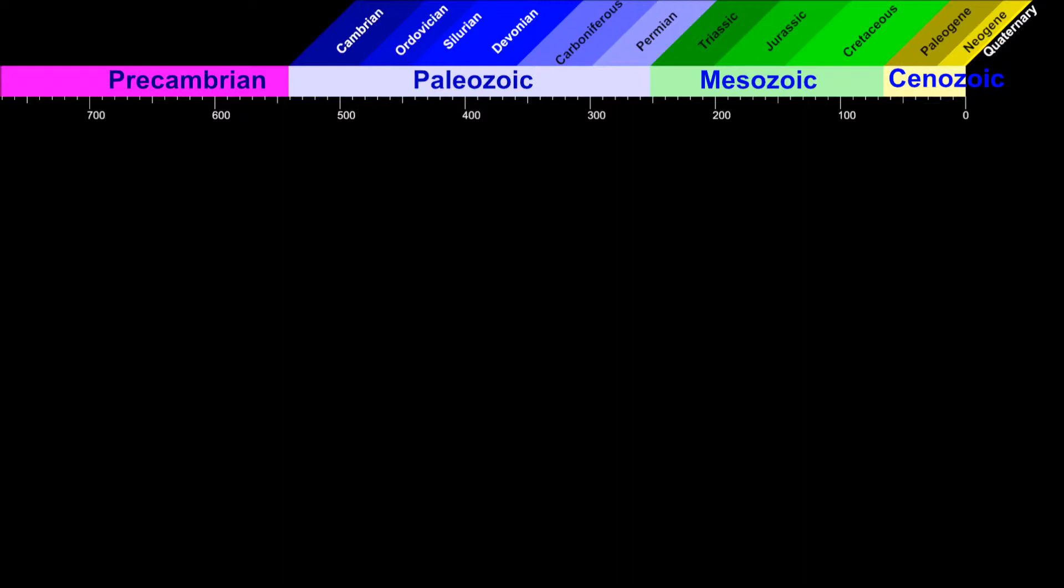Of course, nobody of us was around throughout most of this time. So this timeline was established with interpretations of evidence.